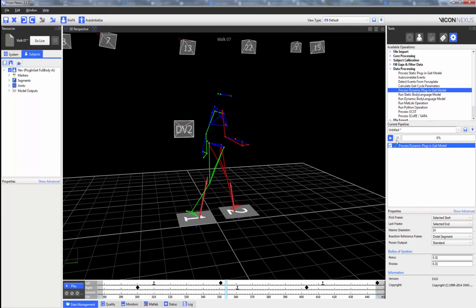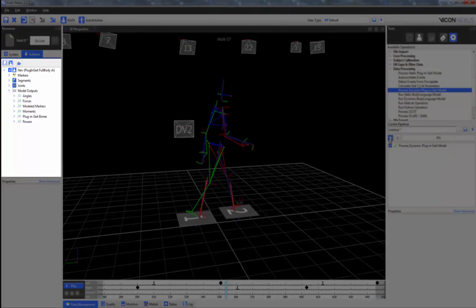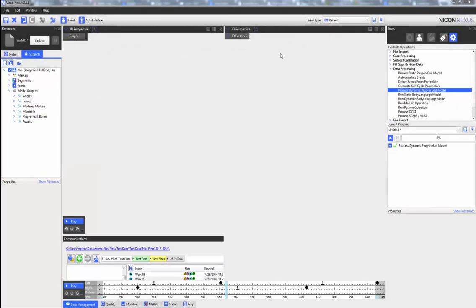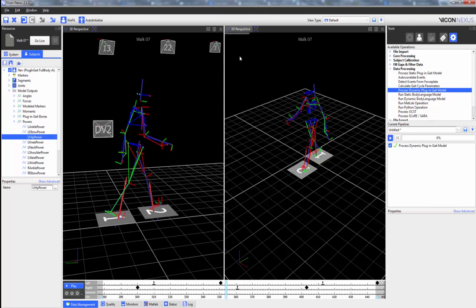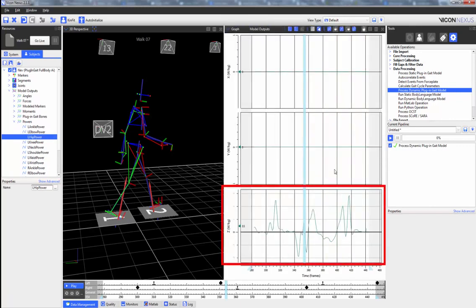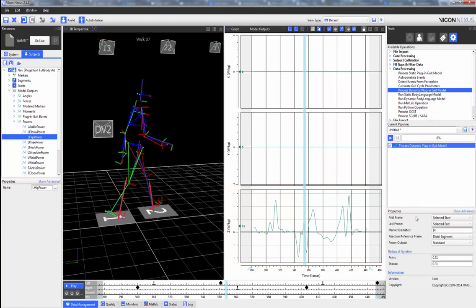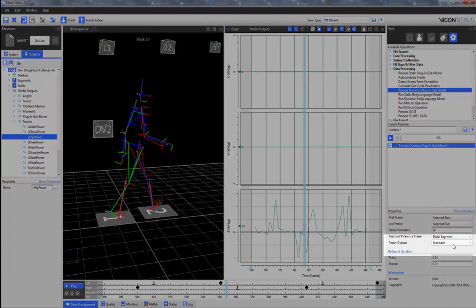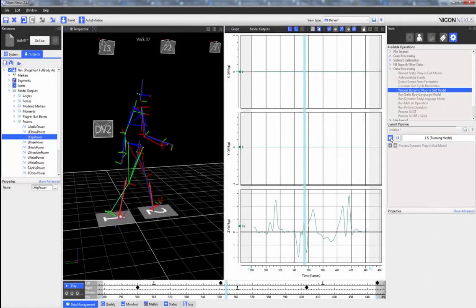Once the model has been run, we can see that the model outputs have been populated. By default, the power is calculated as a scalar value. However, we can also adjust the power output so that it exports the individual contributions from the X, Y, and Z components.